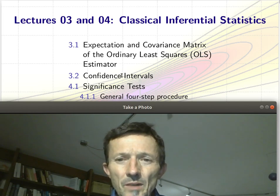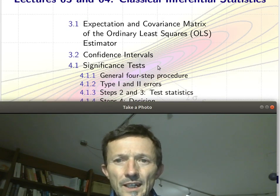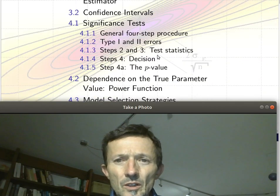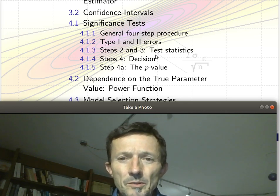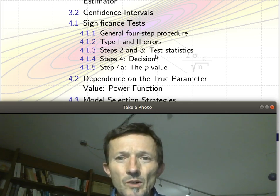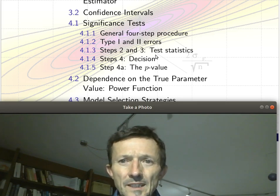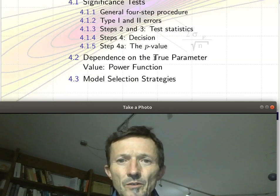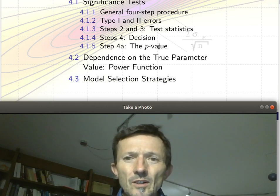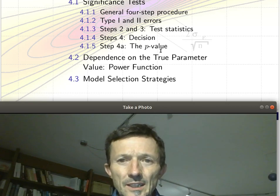In the second part we will apply it to confidence intervals. And in the next lecture, lecture four, we will learn all about significance tests — from simple null hypotheses but also more complicated ones that you probably did not hear in the basic bachelor statistics course. We will also learn about the evidence on the true parameter value and about model selection strategies.